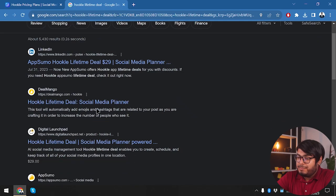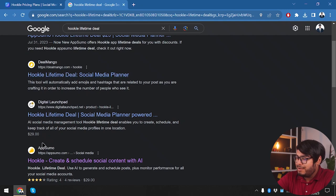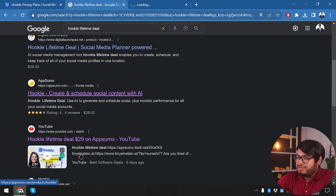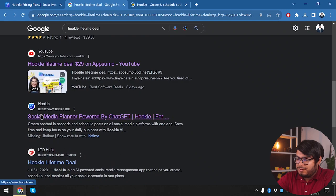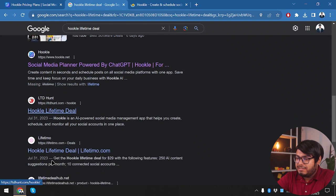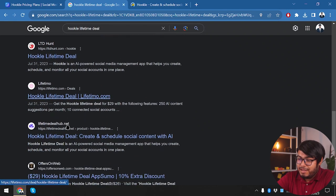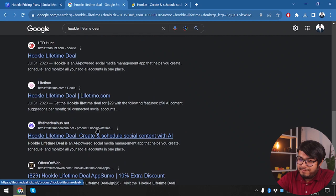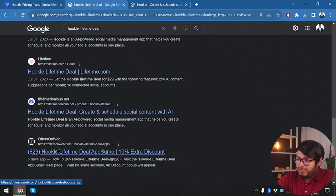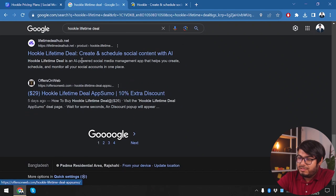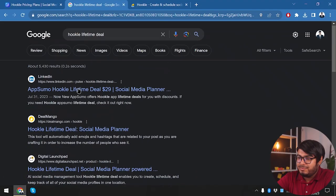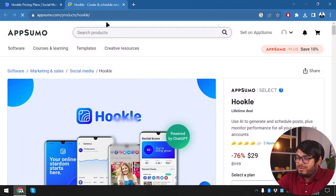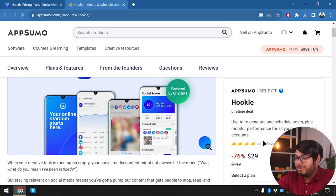Hookl lifetime deal is on Dealmango digital launchpad, but they just redirect to AppSumo. And here is AppSumo itself and here is the Hookl homepage, the LTD deal or LTD hunt, Lifetimo, lifetime deal hub, offers on web. Well these are just redirecting websites. So we only have AppSumo for lifetime deal on Hookl.